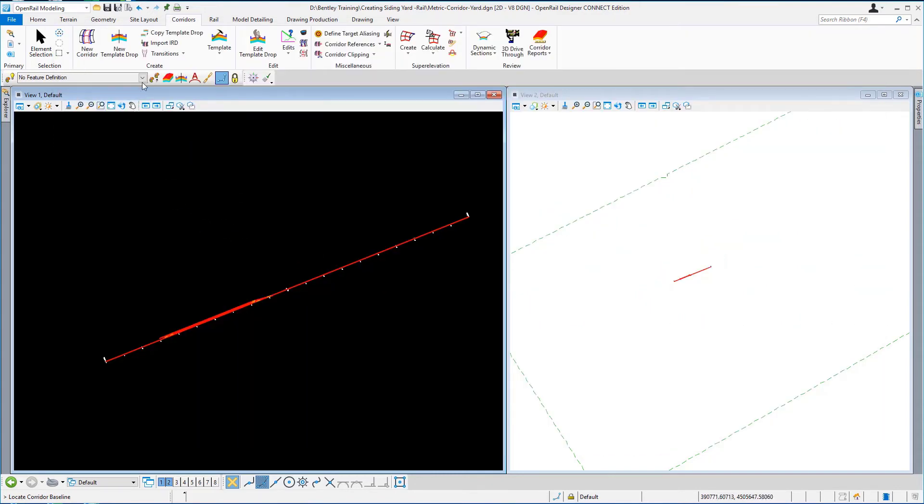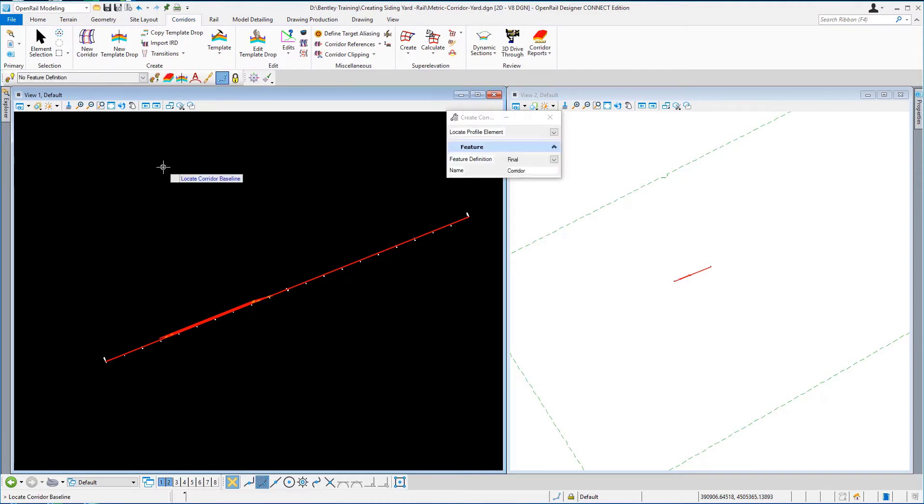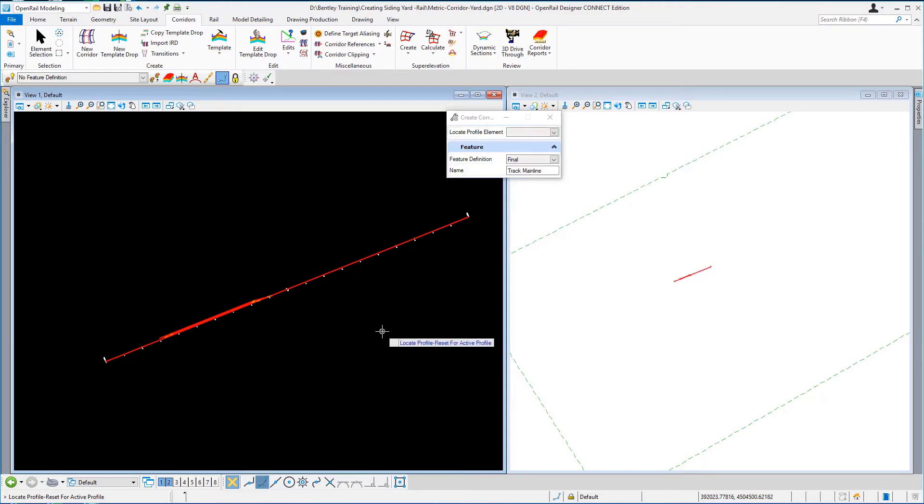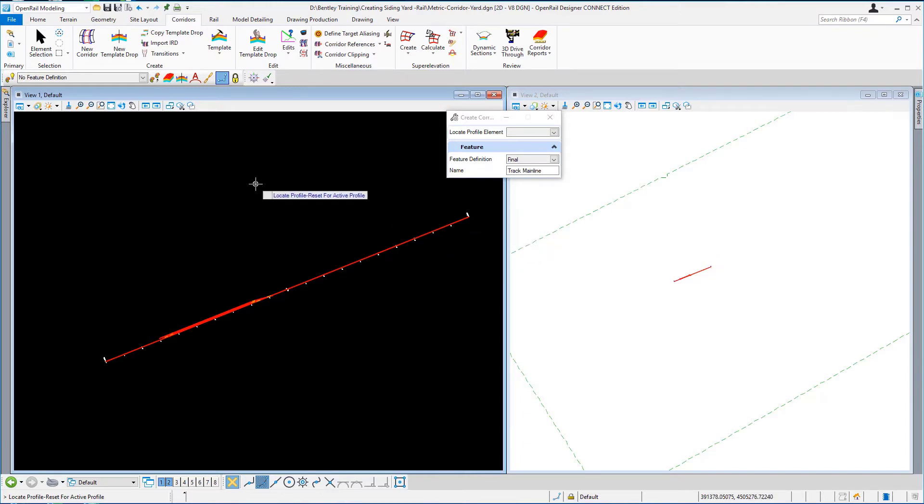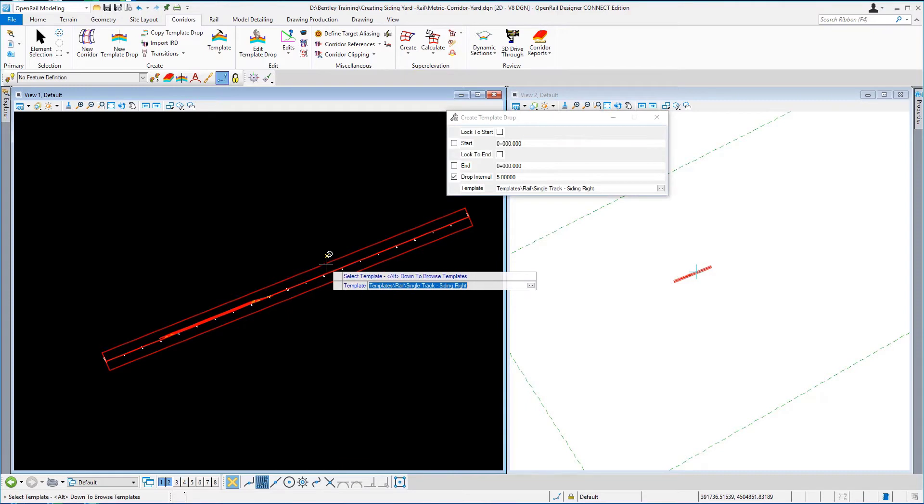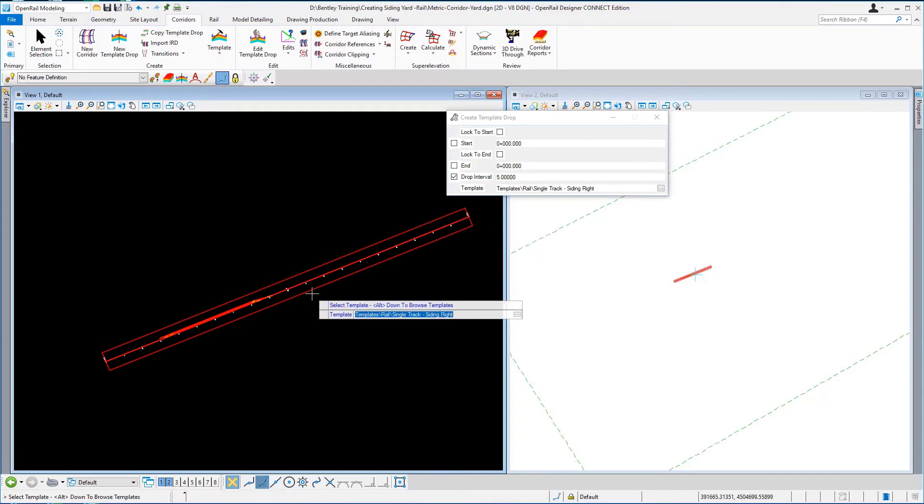Now I'm going to select a new corridor. I'm going to locate the corridor baseline and this is going to be our track mainline. The name will be populated here and I'm going to use the active profile and I'm leaving the feature definition on final. So I'm just going to go right click accept the name and there is our corridor boundary created.